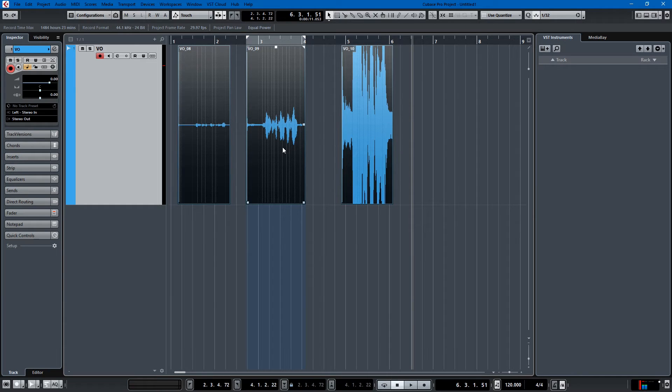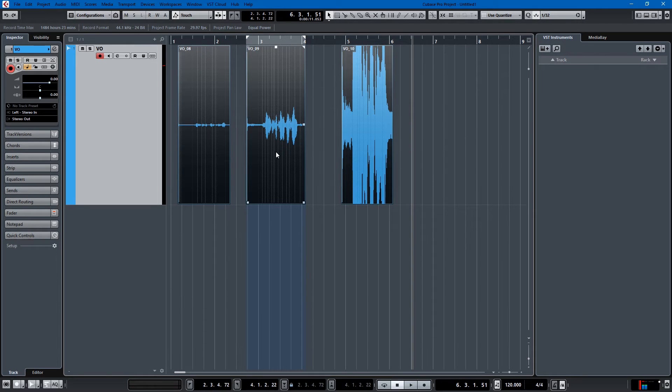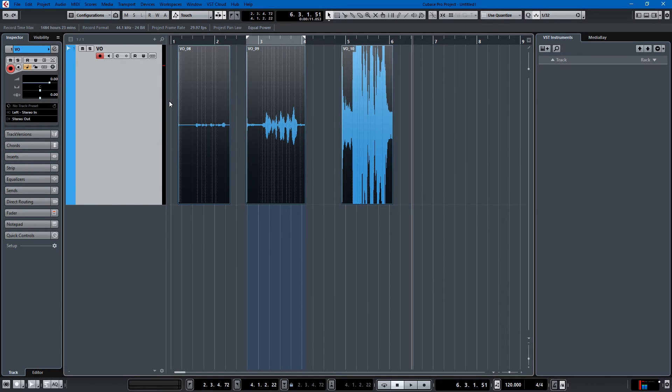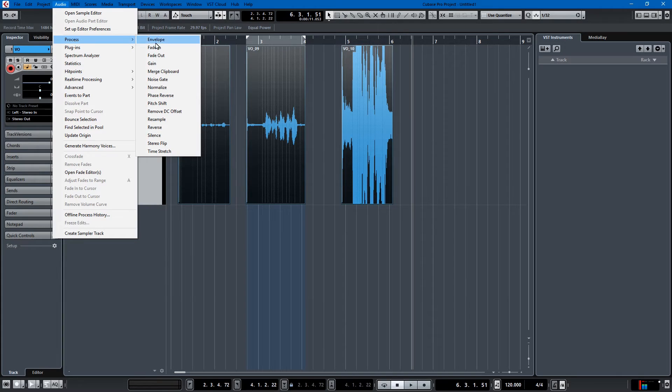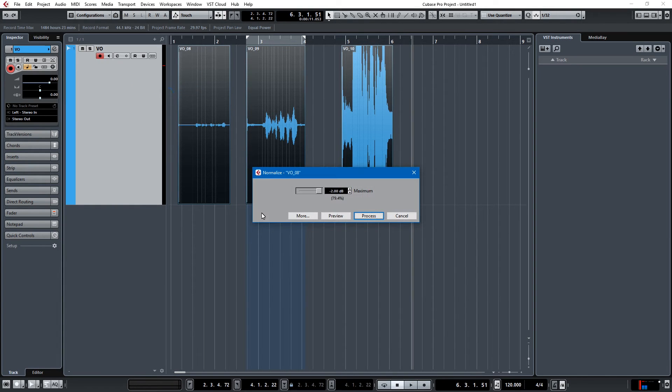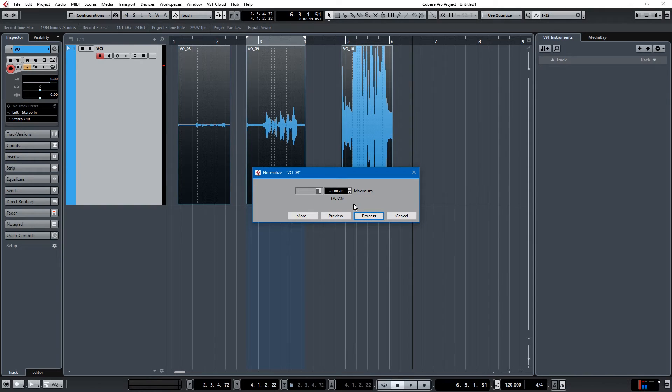Cubase is very powerful at normalizing voiceover or dialogue audio as a professional audio solution should be. So you select all three clips and it couldn't be easier. You just go to Audio, Process, Normalize, and normalizing to negative 2 or negative 3 dB is always a decent way to do it.